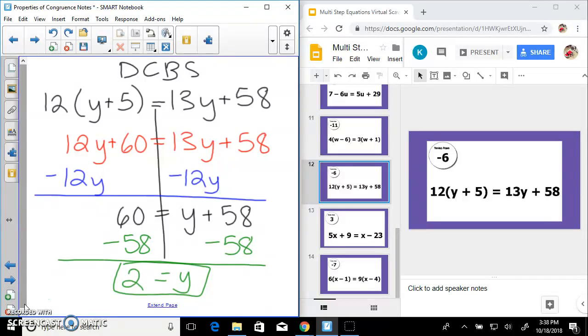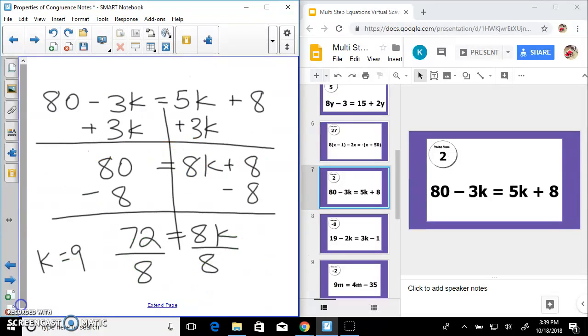The description explains how to do the next one — you'll get an answer of y equals 2. You can follow those steps, and that's our last one.